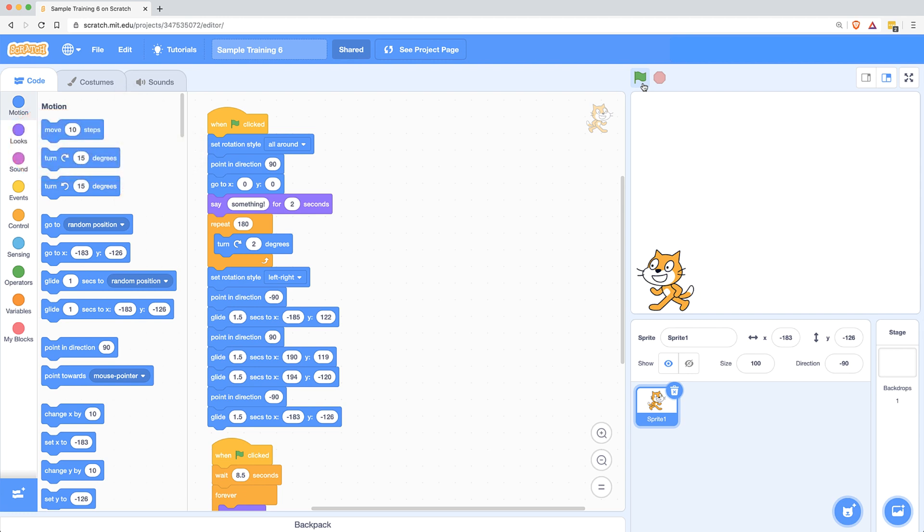So I hope this video was helpful in helping you find appropriate times or appropriate uses for the set rotation style block. And I hope this helps out your projects in some way, or maybe helps you debug if you've had this issue.